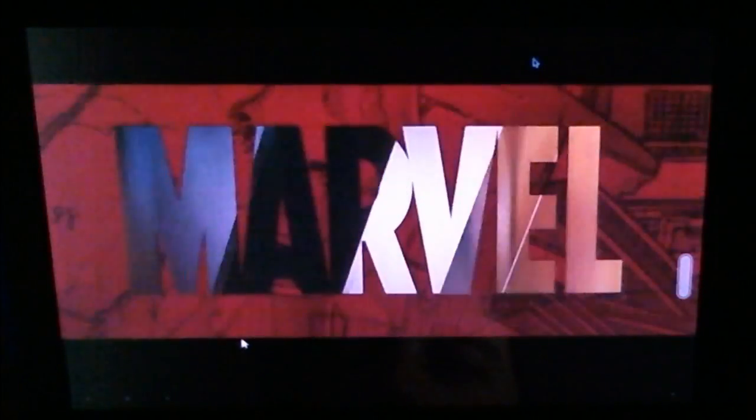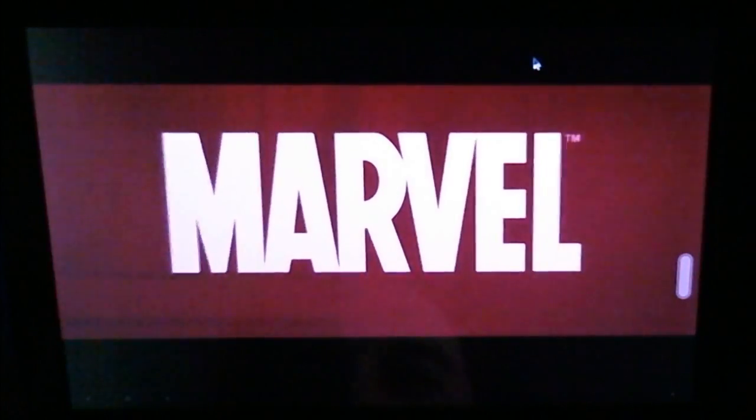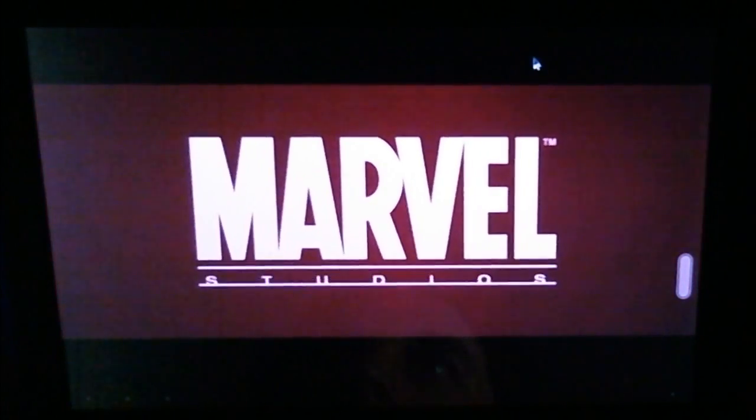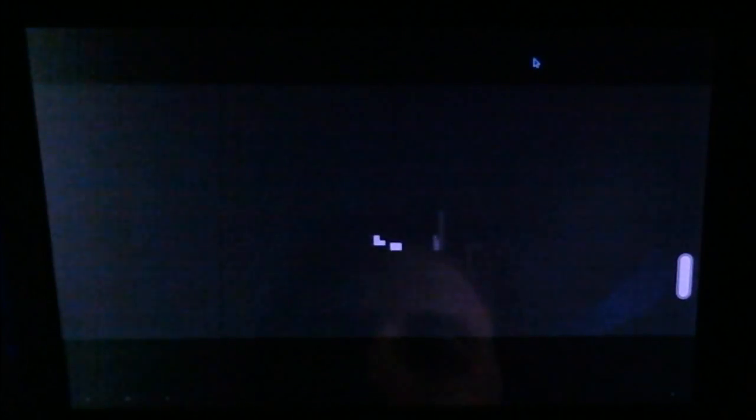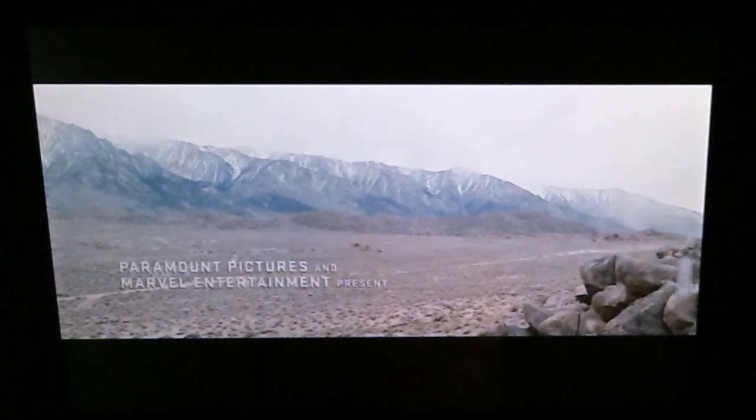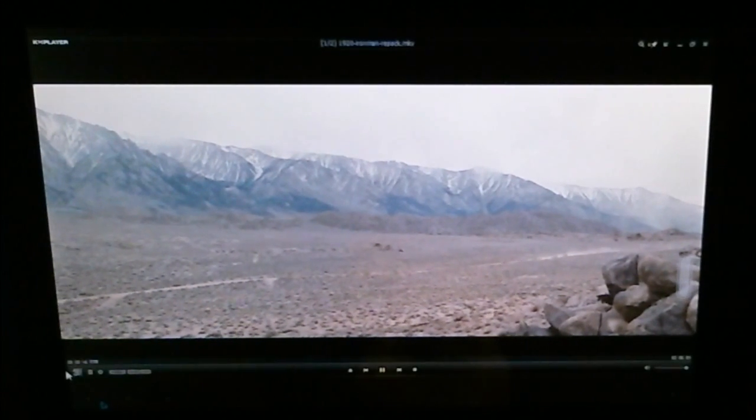So as you can see, it's very crisp. Very good quality. And those artifacts are in the original. So there you go. Pretty nice. Pretty nice picture quality there.